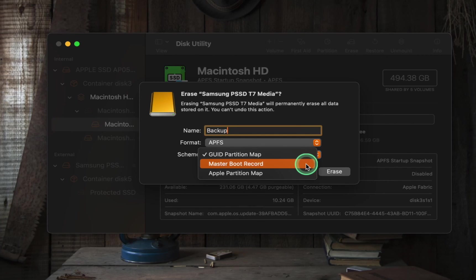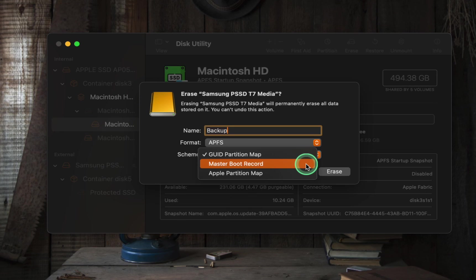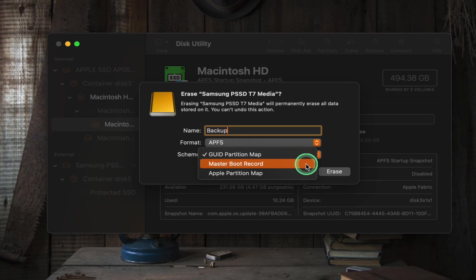Master Boot Record is an older partitioning scheme. It is commonly used by Windows systems. However, it has limitations, such as supporting only up to 4 primary partitions. If you need to share a drive between macOS and Windows, Master Boot Record might be necessary. Choose this option for compatibility with all Microsoft Windows-based computers.